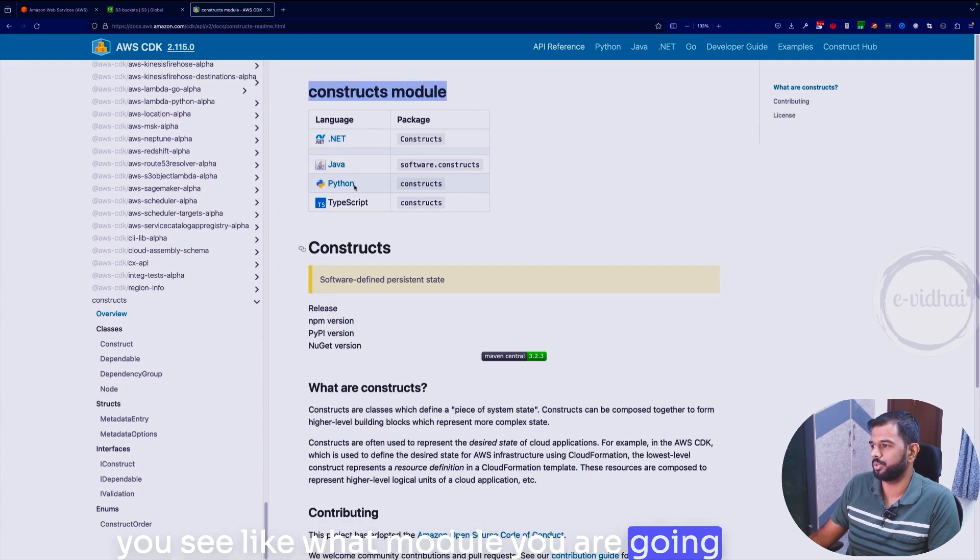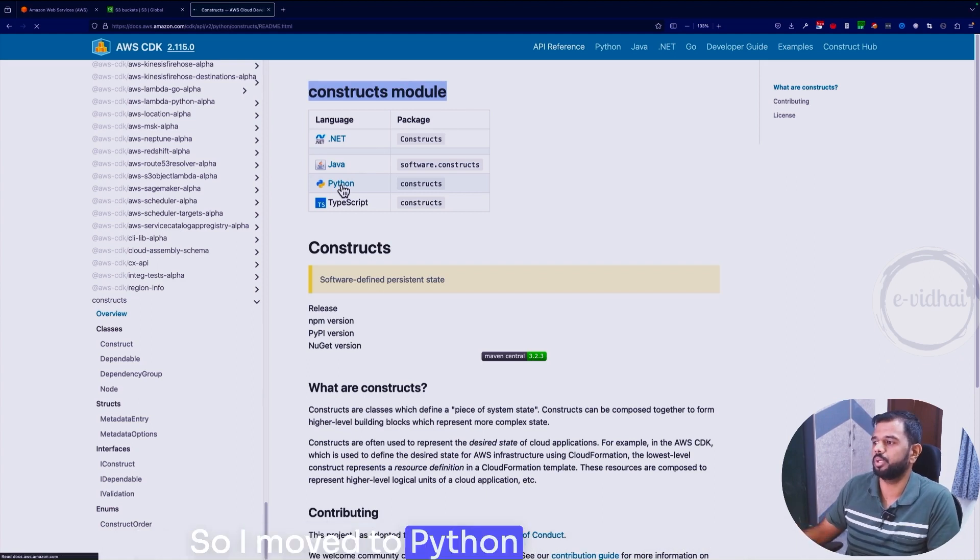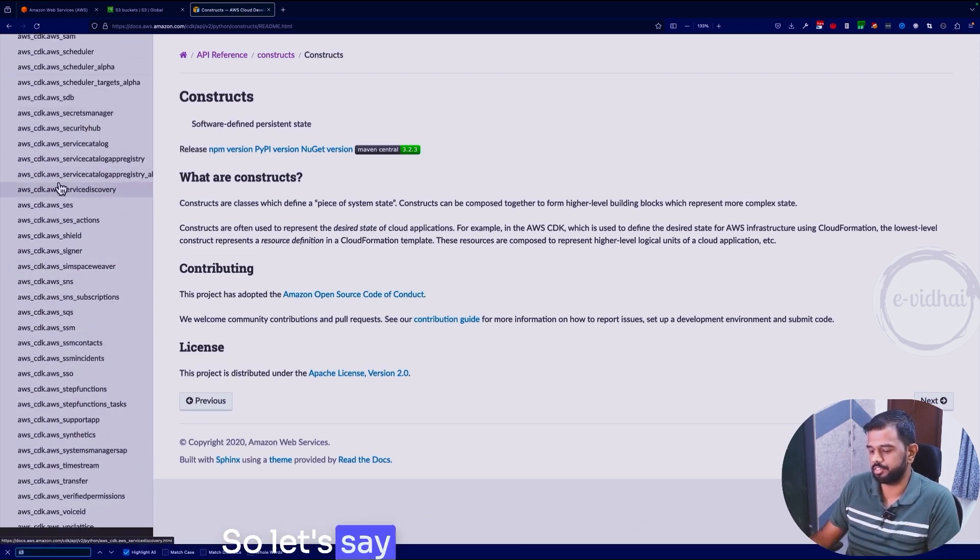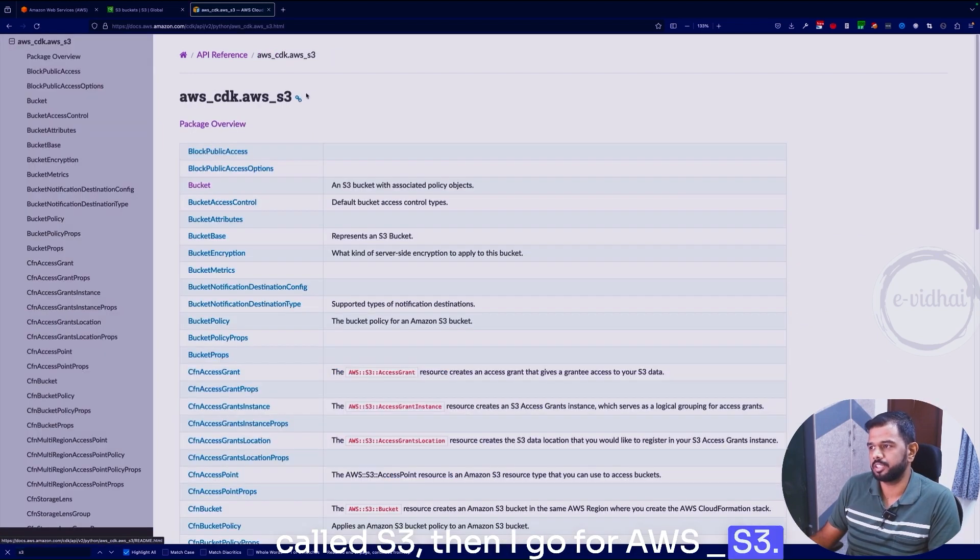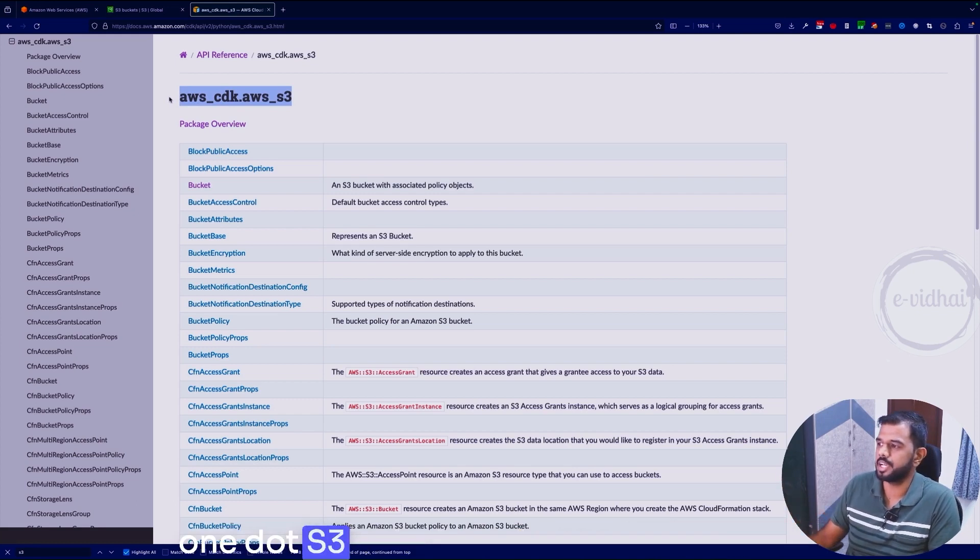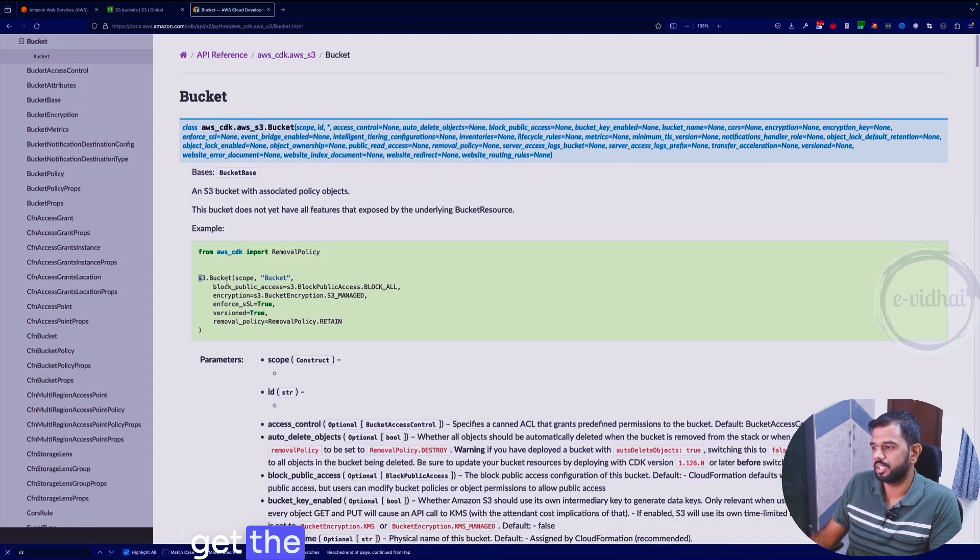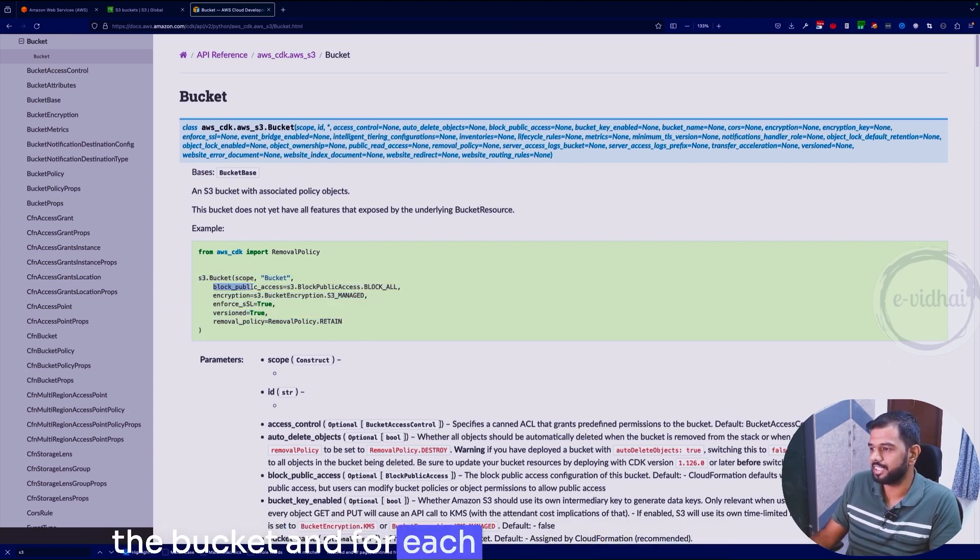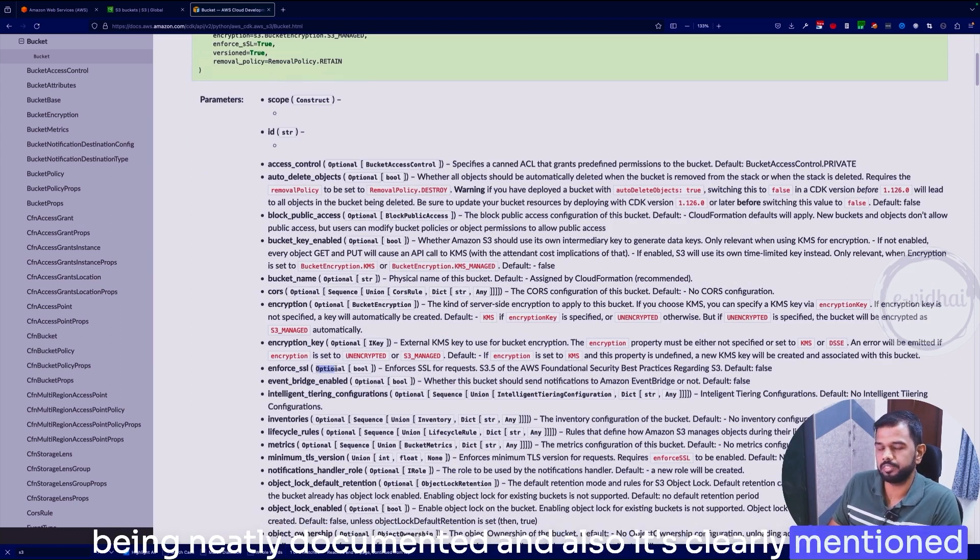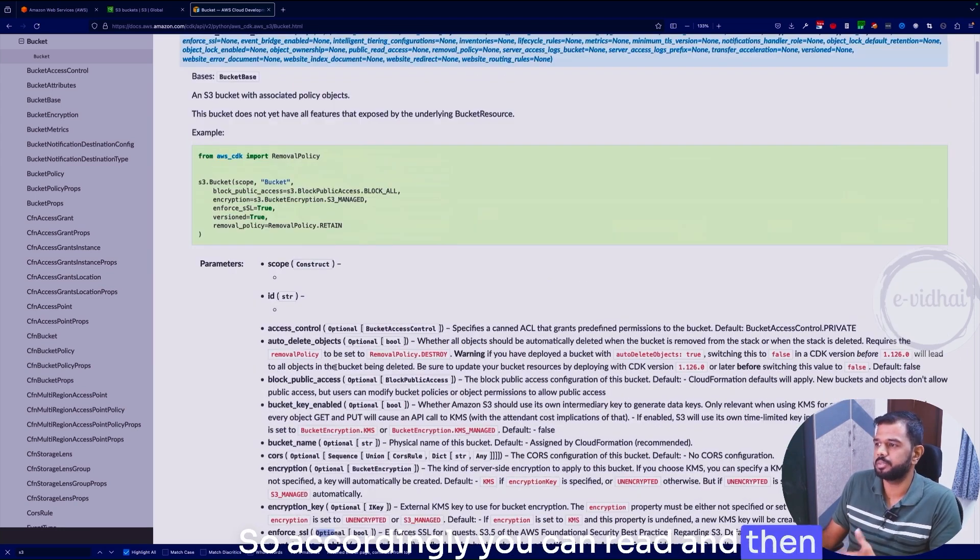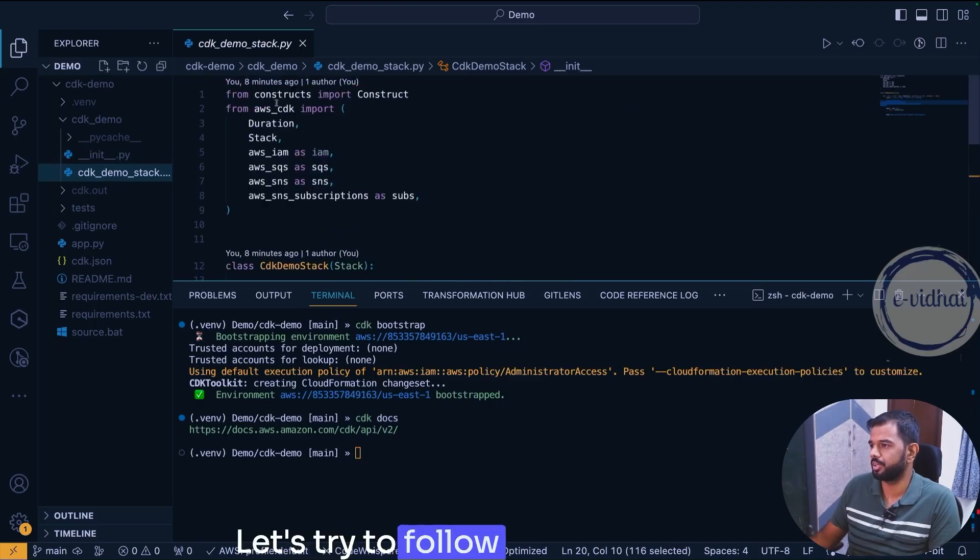You see what module you are going to look at and in our use case we're going to go with Python, so I move to Python. If you want to go with JavaScript you can change to JavaScript and so on, and all the resources are over here. So let's say if I want to create a resource called S3, then I go for aws_cdk and s3. In my code I would need to import this one dot s3 and what API call I'm going to use. For example I want to create an S3 bucket then I go for bucket and here you get the sample resource that helps to create the bucket. For each parameter the explanation is being neatly documented and also it's clearly mentioned whether it's an optional parameter or a mandatory parameter, so accordingly you can read and then pass those parameters in your code.